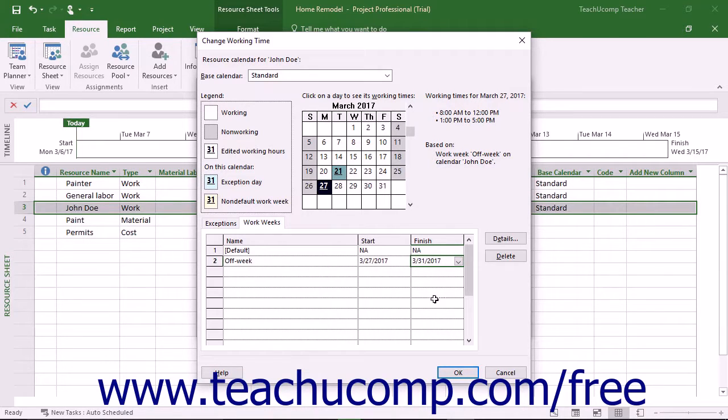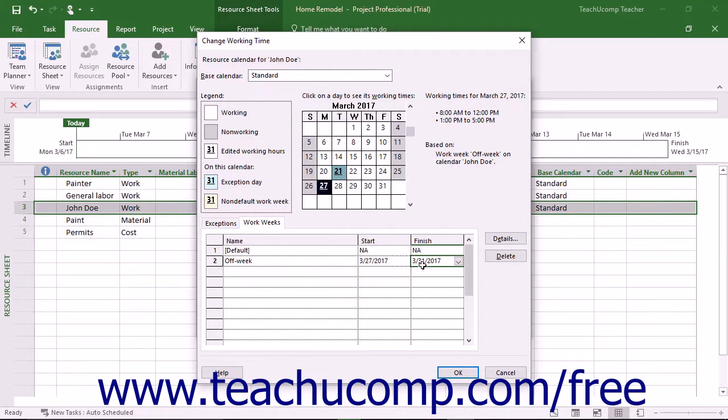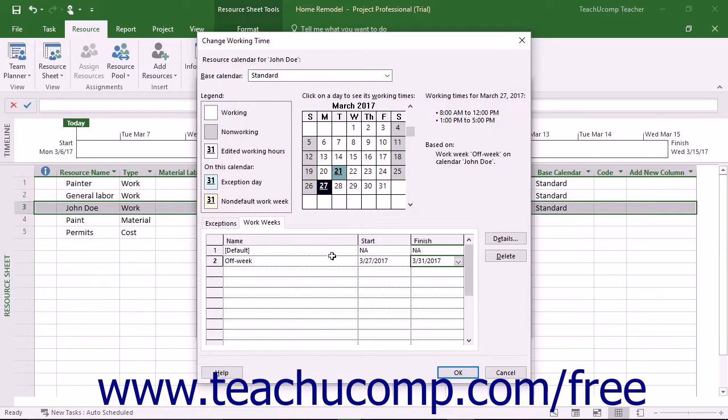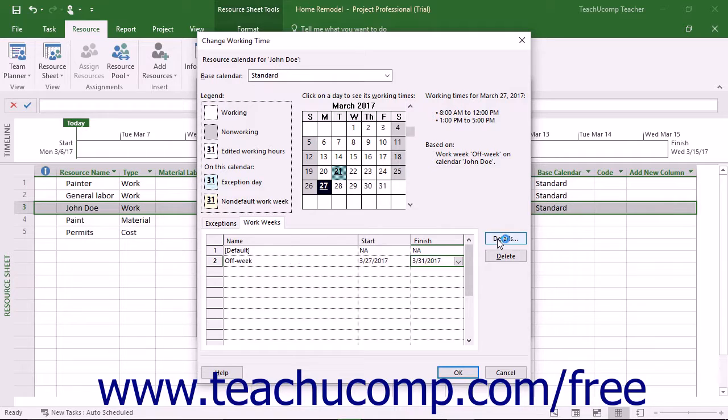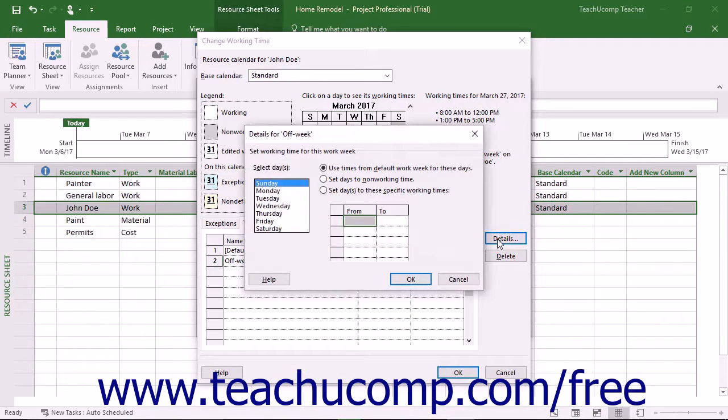In this scenario, the work schedule you are about to create will only be used during the dates selected. During dates not within this time, the default schedule is used. Next, for whichever schedule you are editing, click the Details button to open the Details for dialog box.